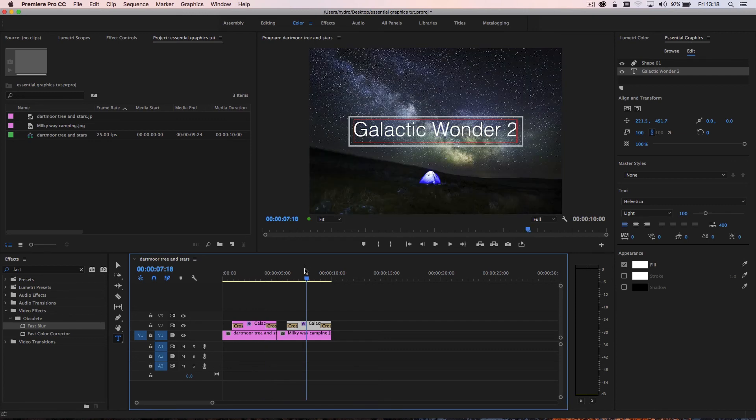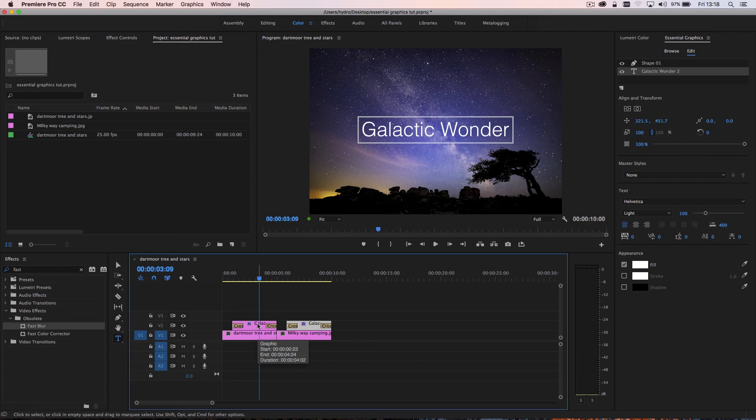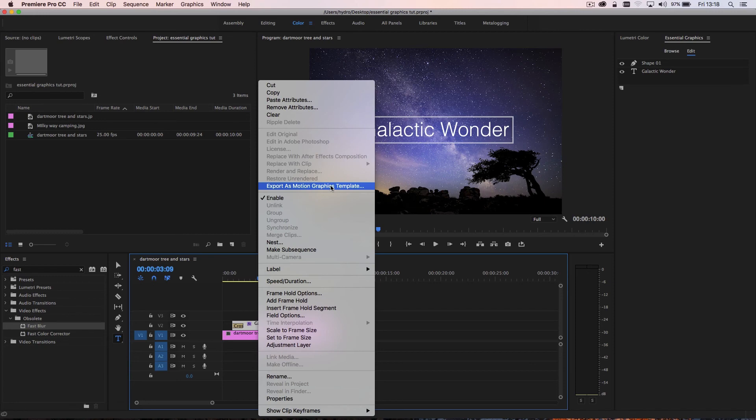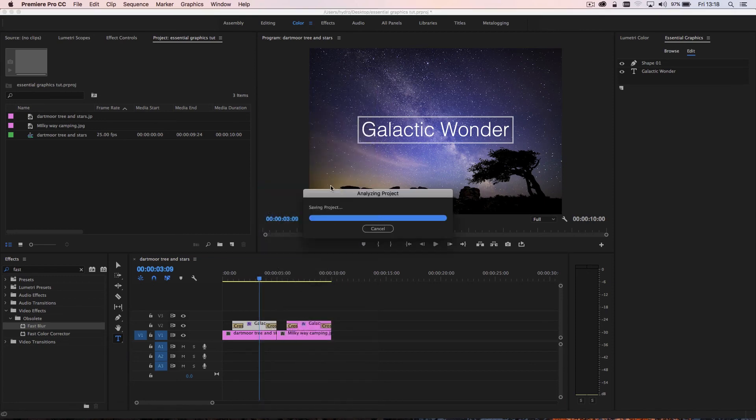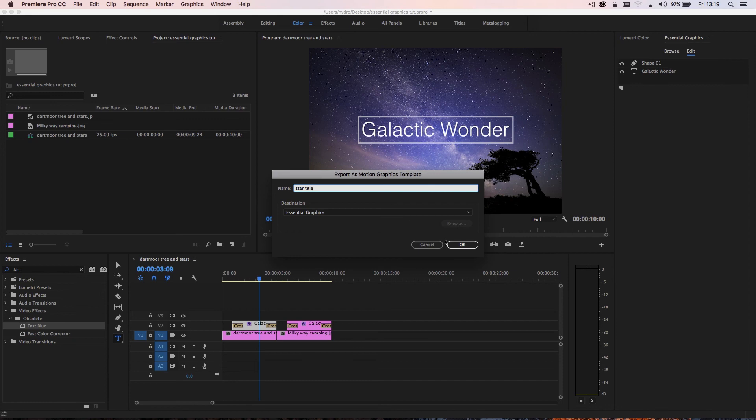Now, taking this even a step further, what's really handy in the new essential graphics is that I can right click or command click if I'm on a Mac on the clip, and then I can select export as motion graphics template. If I click that, and then if I call this star title, and click OK.